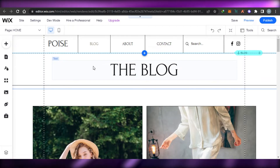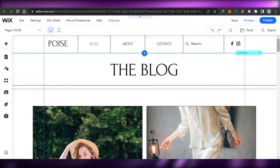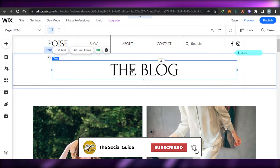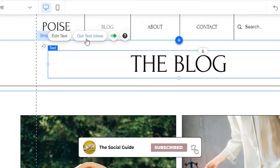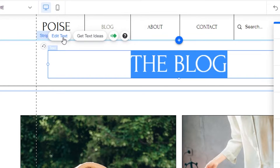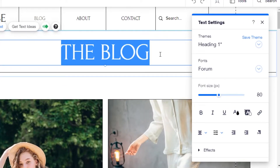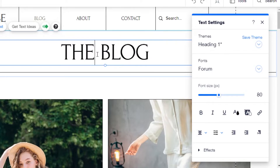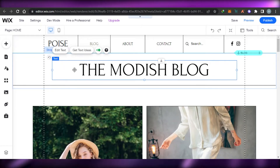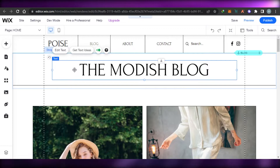In the editor, you can hover over different sections — for example, this text right here — then simply select it and edit the text, get text ideas, and access other settings. Let's go ahead and change the name of the website. It currently says 'The Blog' but I'm going to change it. My personal blog is called 'The Modish Blog', so I'll go ahead and change the name here.